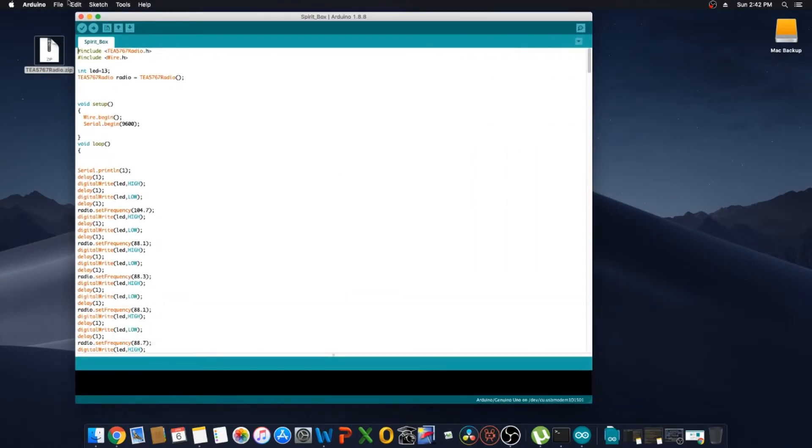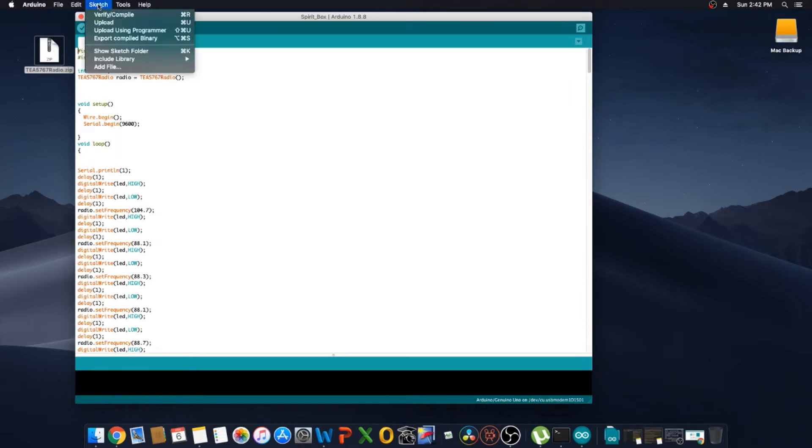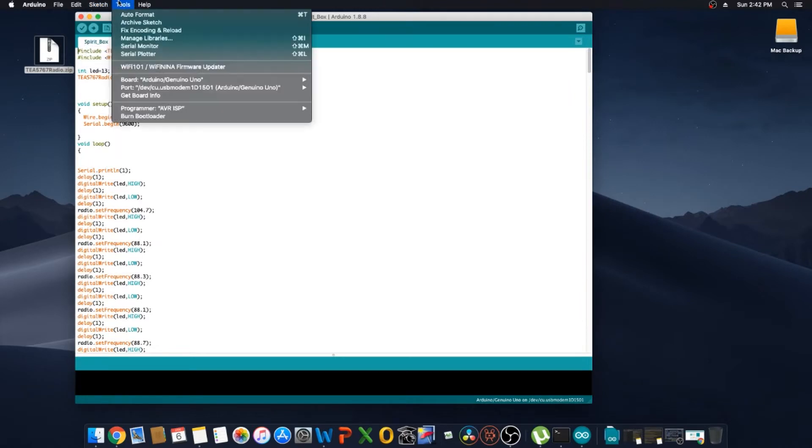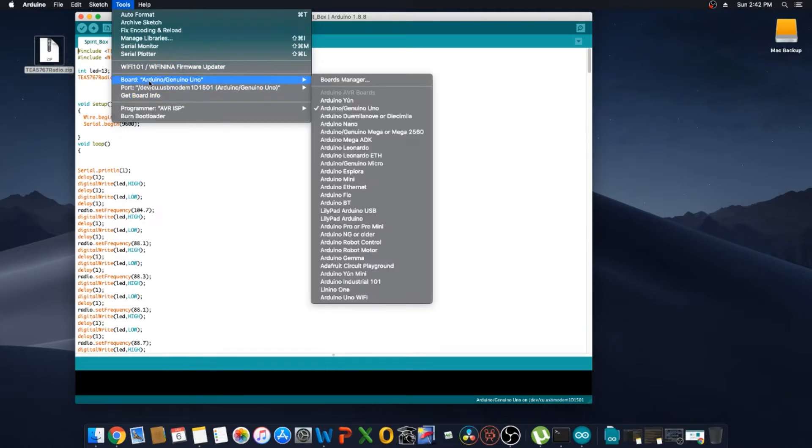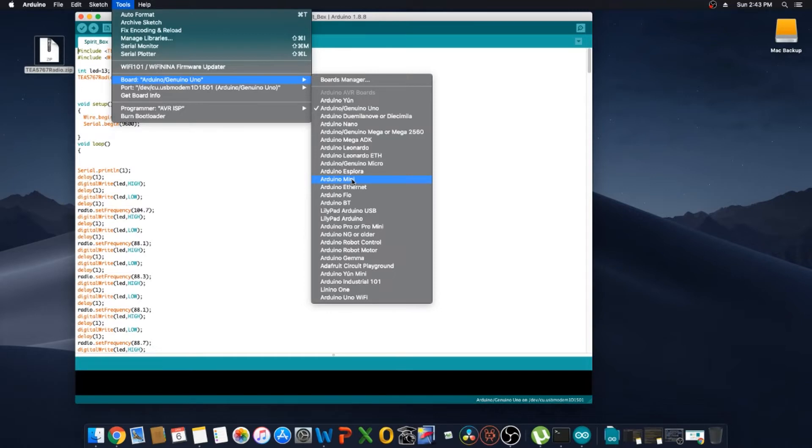In the sketch you would need to select this, this is the board selector. Some people use the Arduino Mini. The Mini is a good little board, I just prefer using the Uno. It's a little bit more expensive but it works really well.